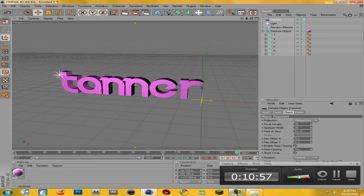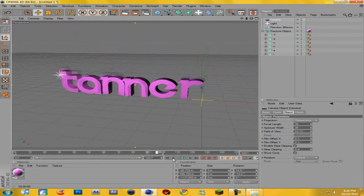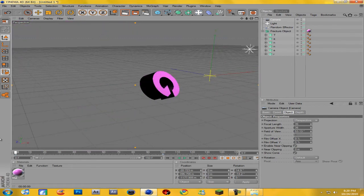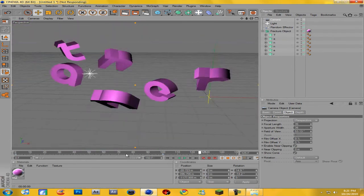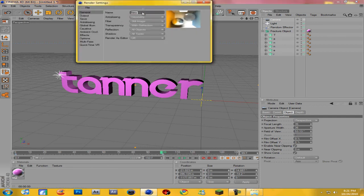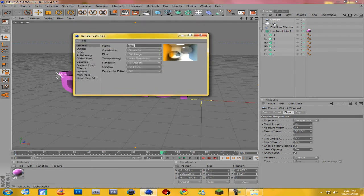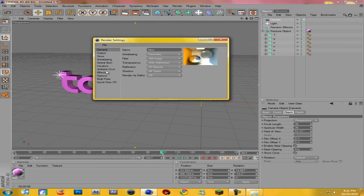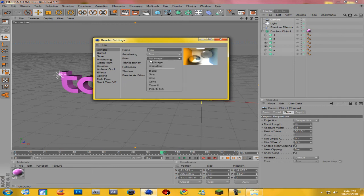Now I'm going to show you how to render this out. Come up to the little director's clapperboard icon and click on it — it may look different on different versions of Cinema 4D. Come to Anti-Aliasing, which on a newer version will be right there, and change the Geometry to Best. Then come down to Animation.